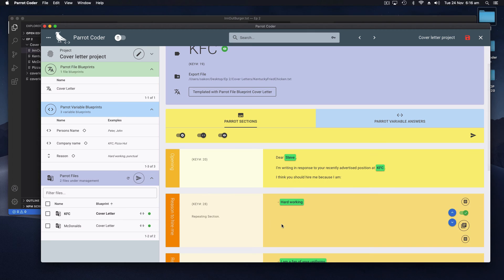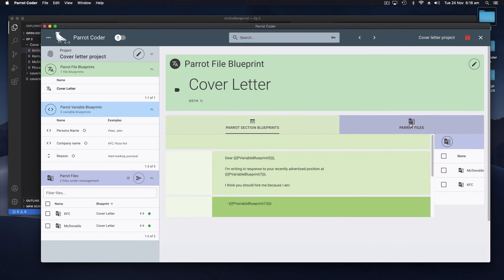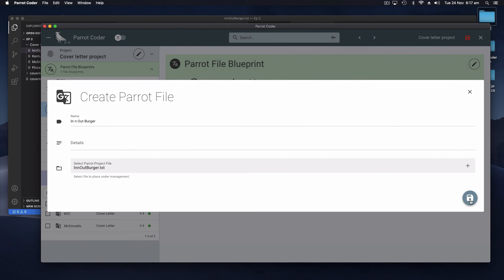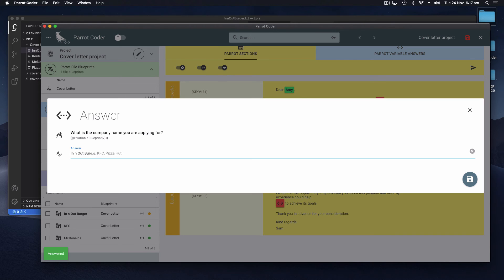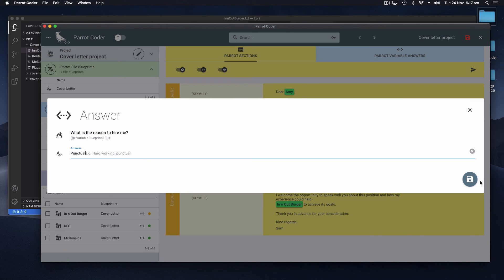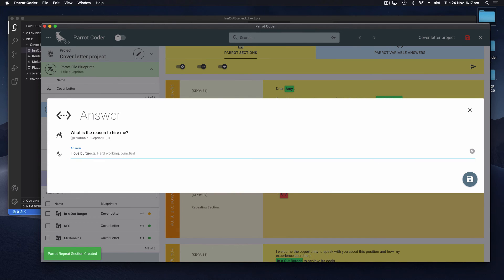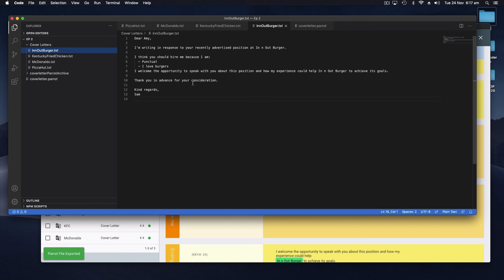And then we can do another one. You go to your Parrot file blueprint, click on the Parrot files, create a new Parrot file - this will be for In-N-Out Burger - and we'll create that file. To Amy, In-N-Out Burger, because I am punctual, I love burgers. Export. And again we see that that's been filled out - 'Dear Amy' - and the rest.